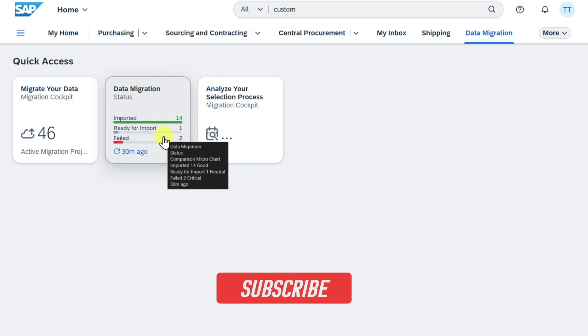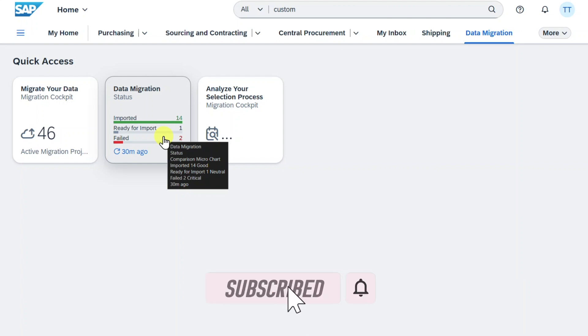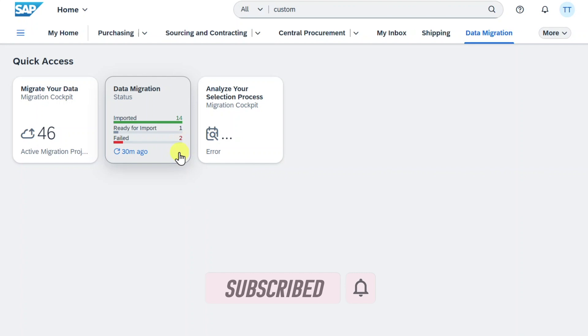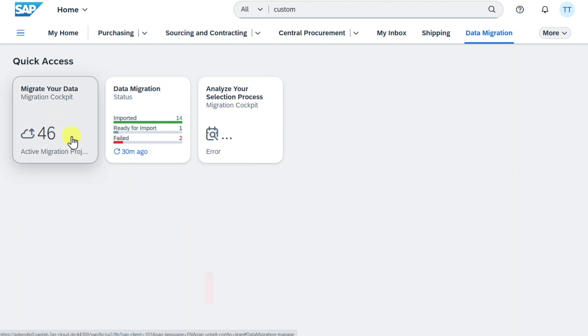In this video, you will learn how to assign standard fields to our migration templates in SAP S4HANA. I am here in the Fiori Launchpad and we will first create a new migration project via the Migrate Your Data application.